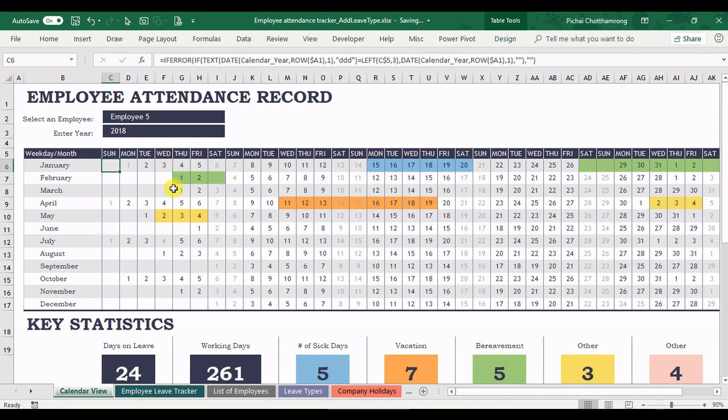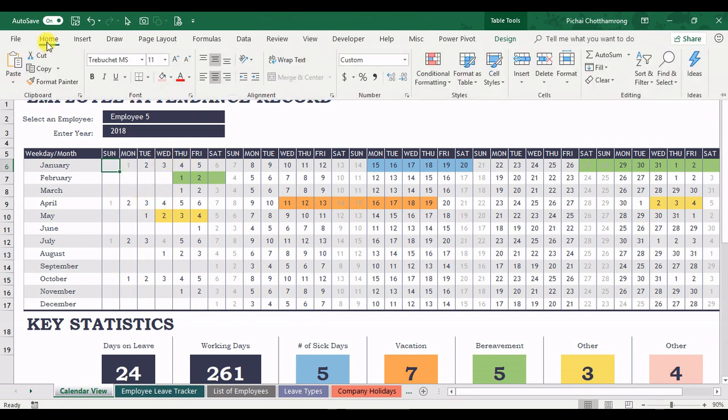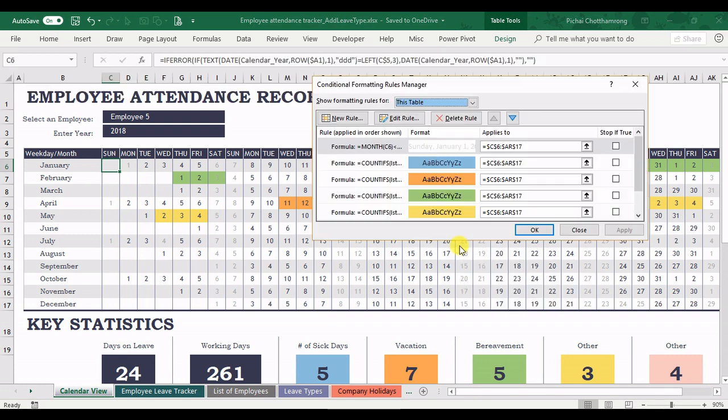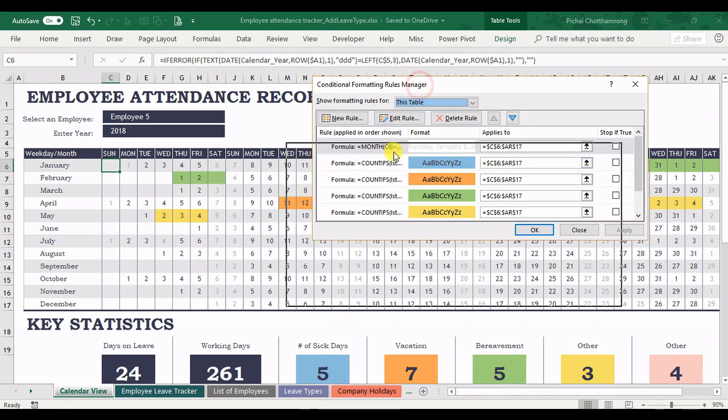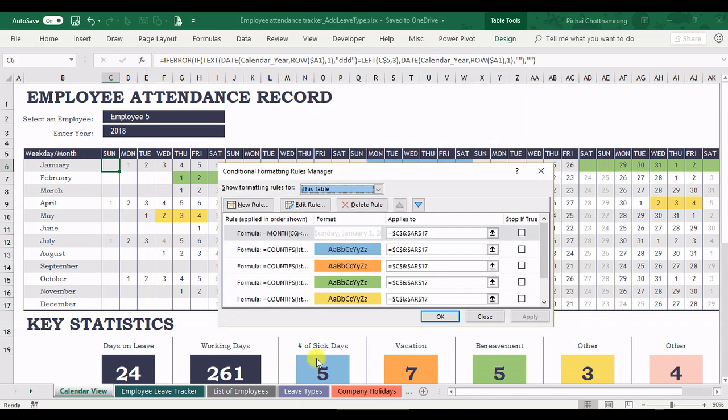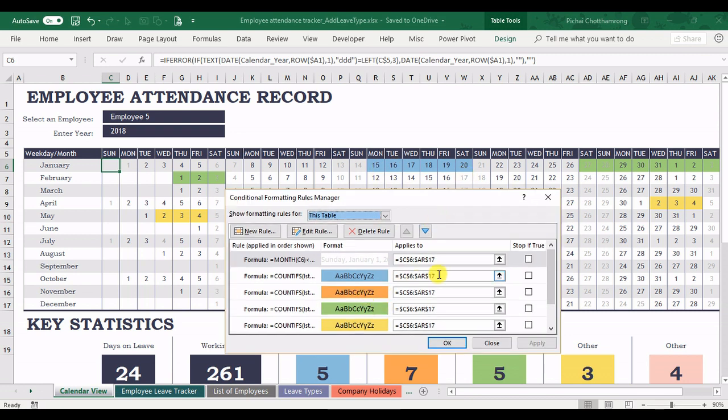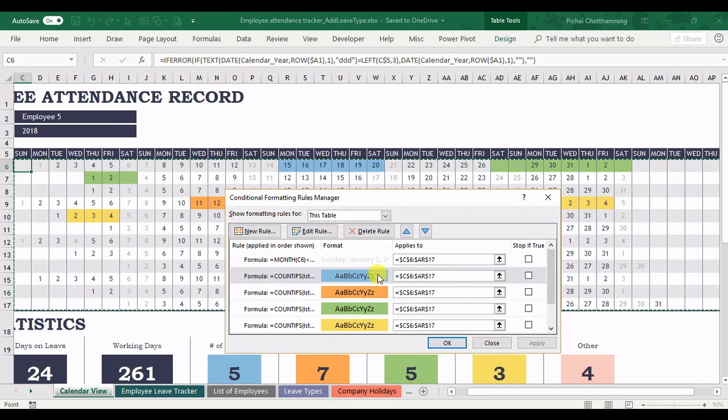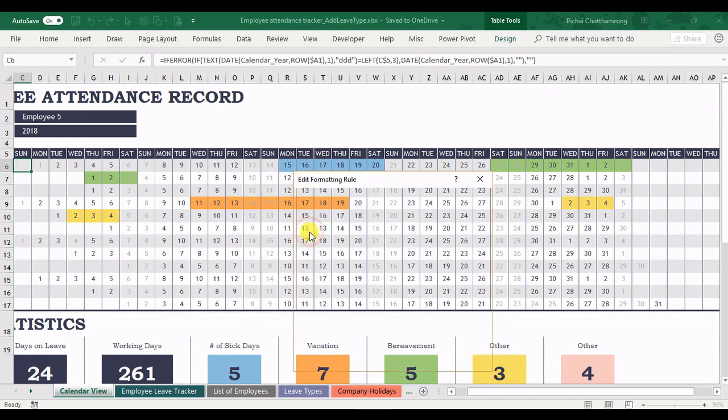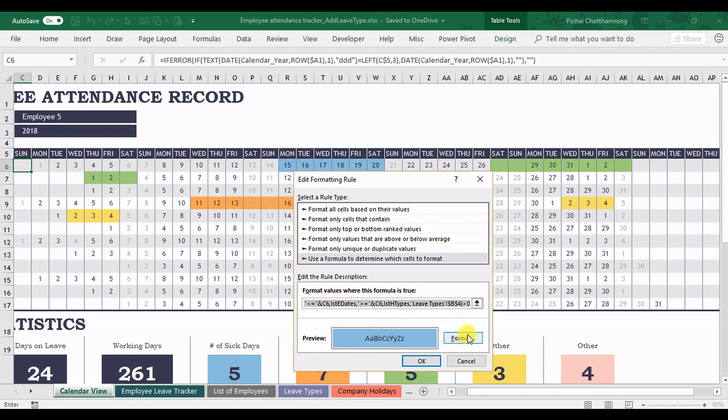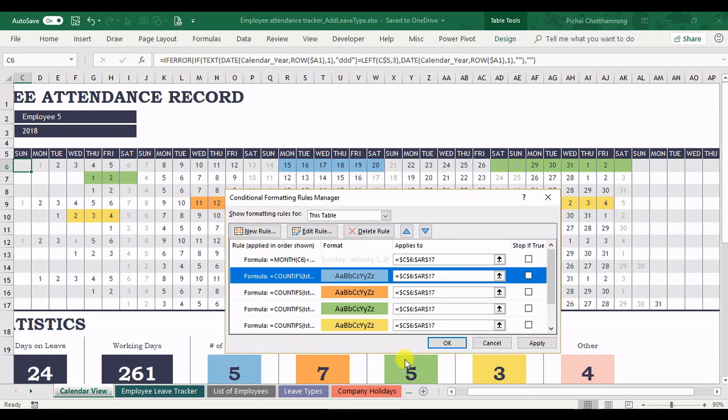At first, you can copy the formula from the previous one. Go to the home, the conditional formatting, and manage rules. Here is the blue one that shows the number of sick days like this. So I go here and choose the select blue. And here is the blue that shows the blue color for the sick leave. Just copy it. And then cancel.